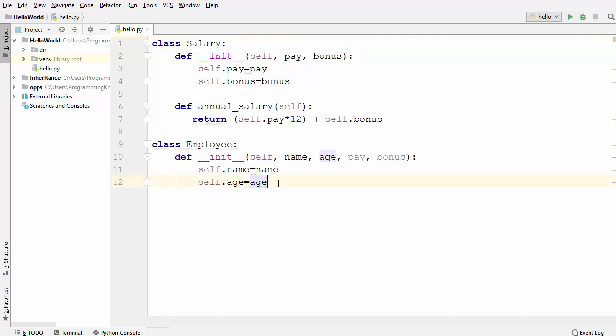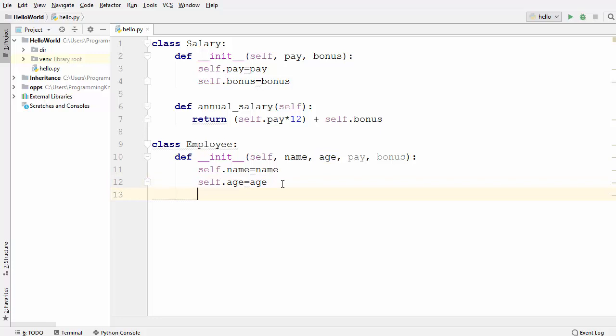But whose salary is this? It's the employee's salary. So we know we cannot use inheritance here, but we can use a concept called composition. Composition means we are delegating some responsibility from one class to another class.